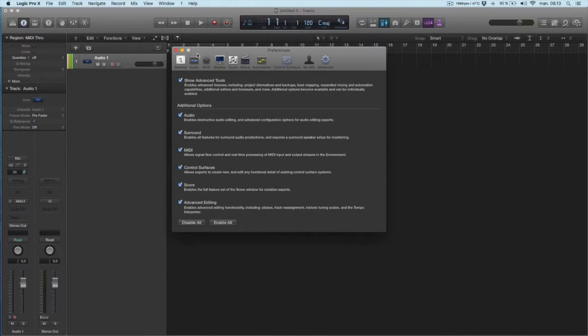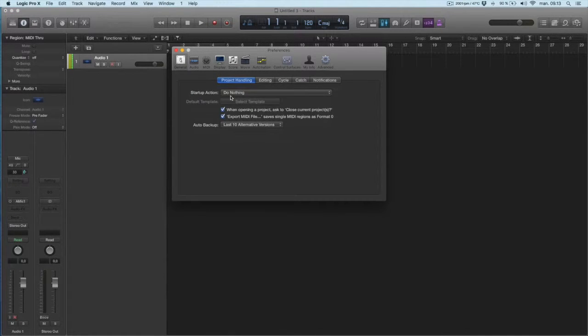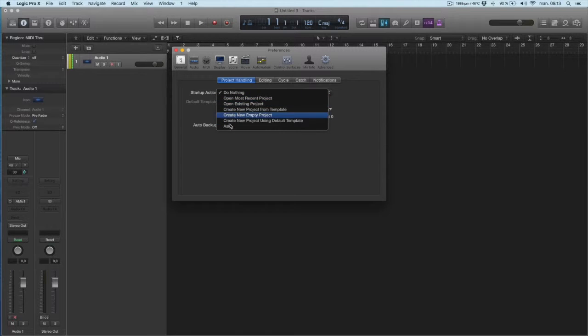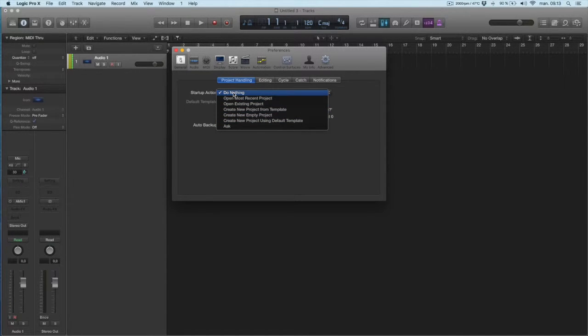And I also do a tweak here, the startup action. I like to have do nothing. So here you can choose what you want, but I like to have it do nothing, because I do different things every time I open Logic.